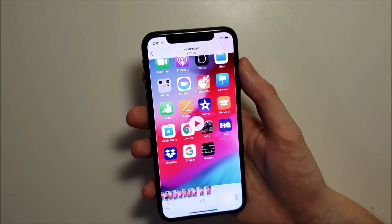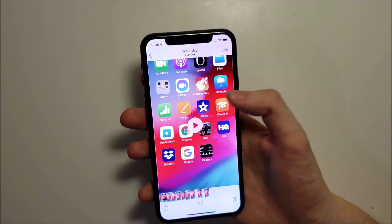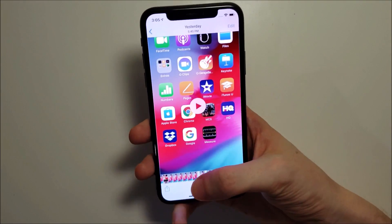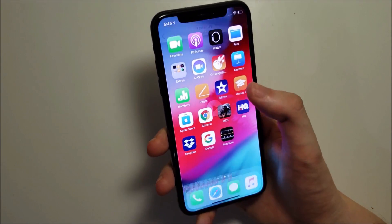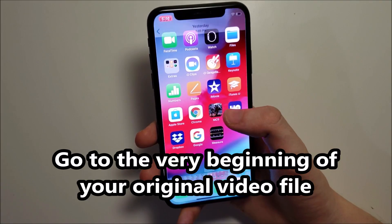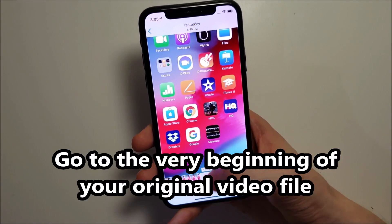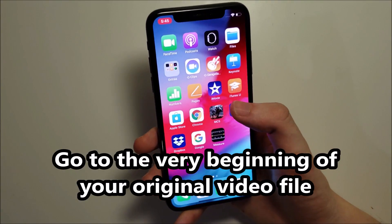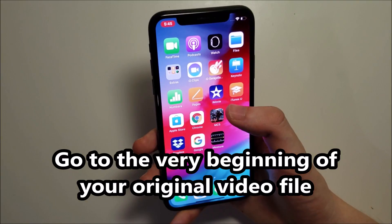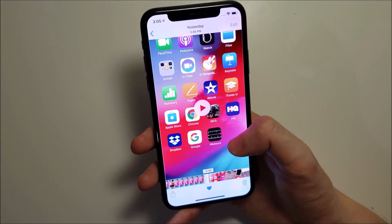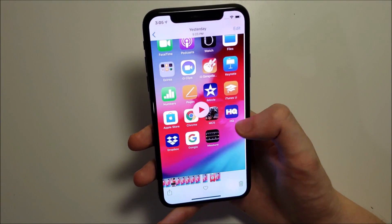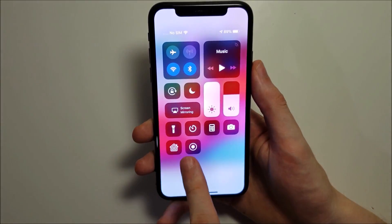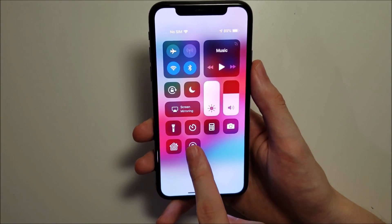All you do is open up your Photos app and open up the original video file. Just make sure it's starting from the beginning of the clip. Then open up the screen recorder and hold down on the button.